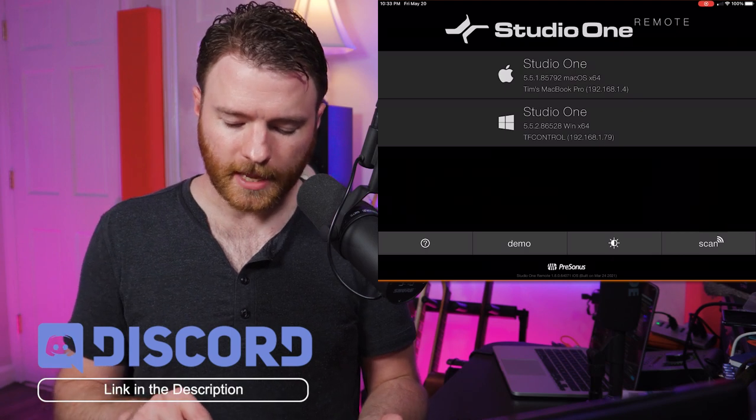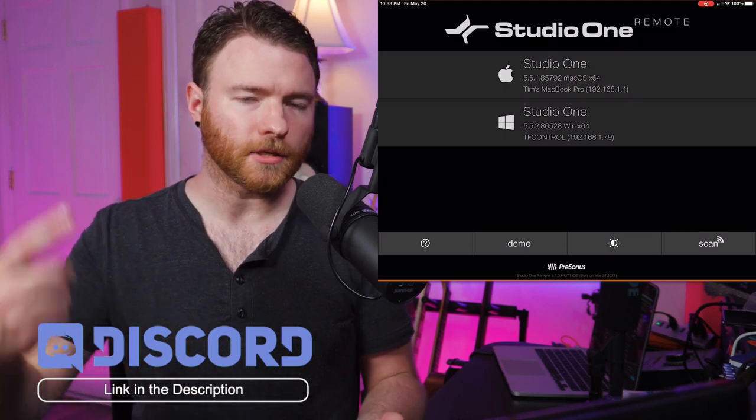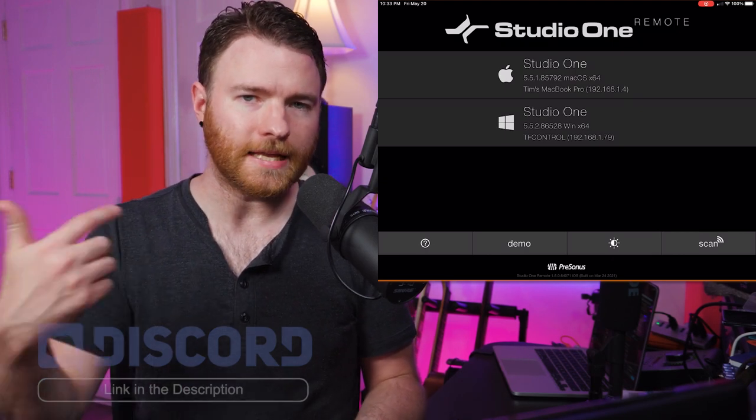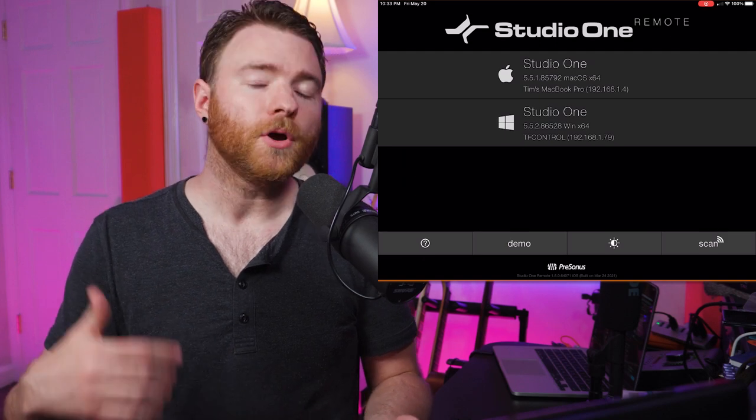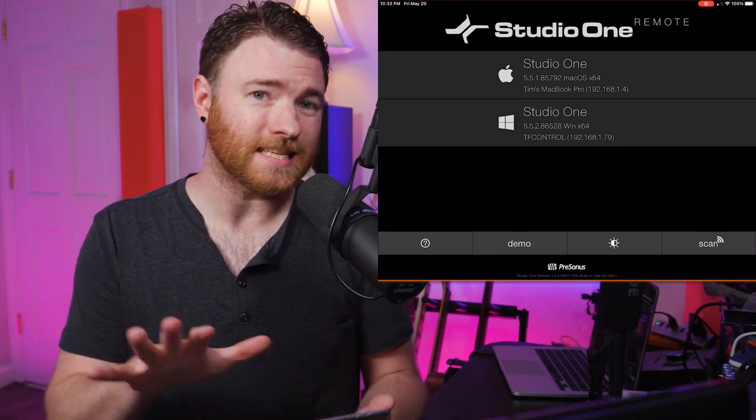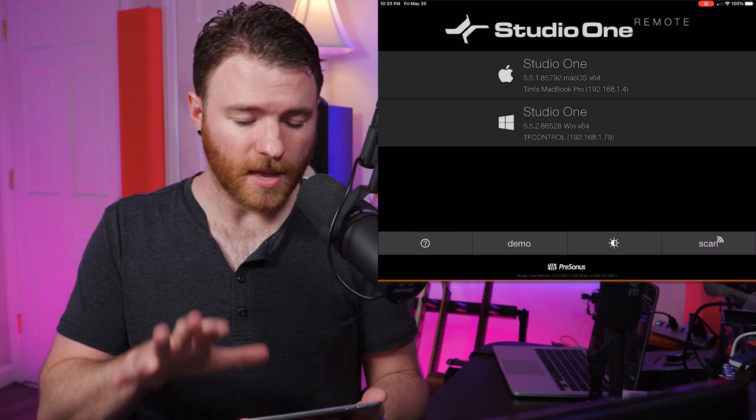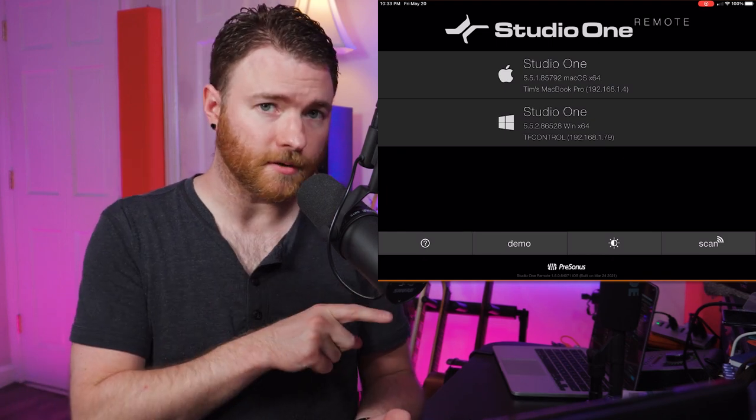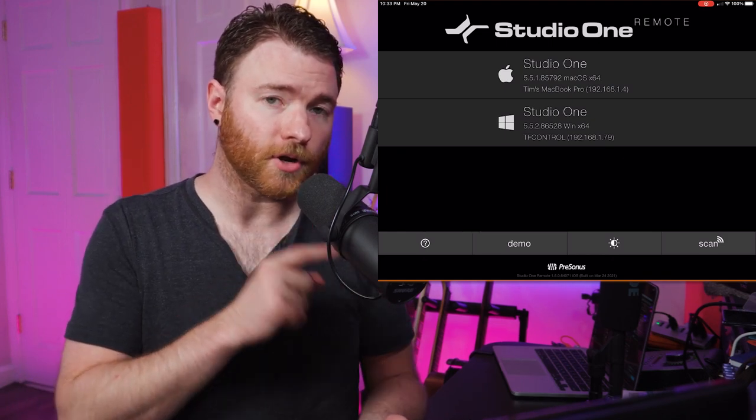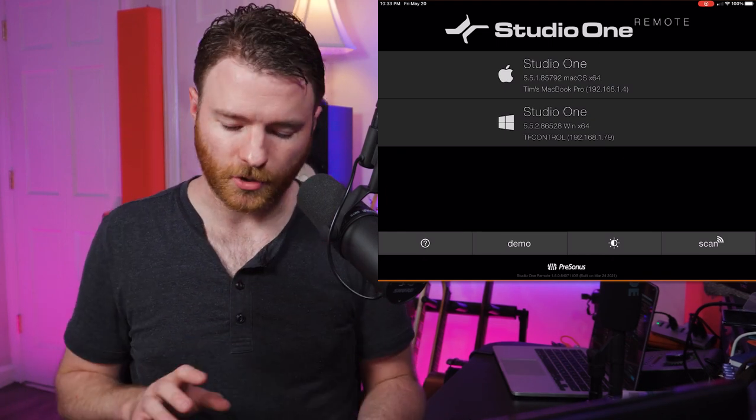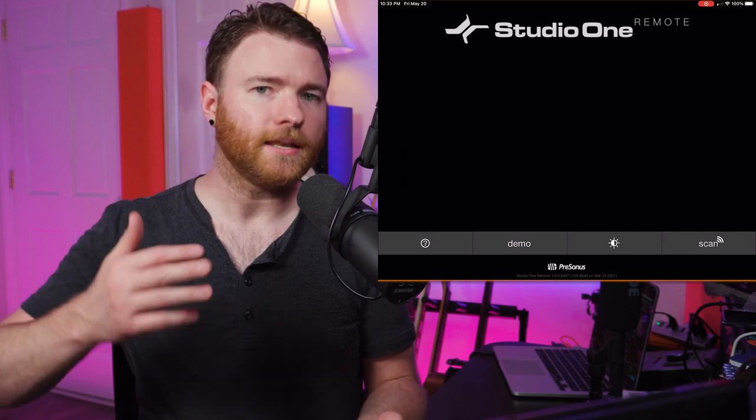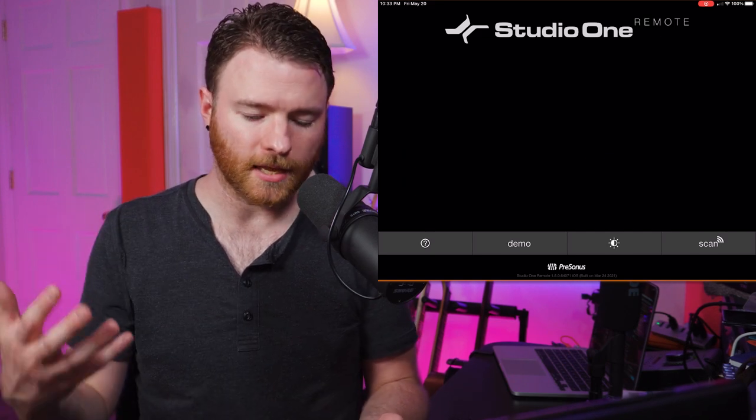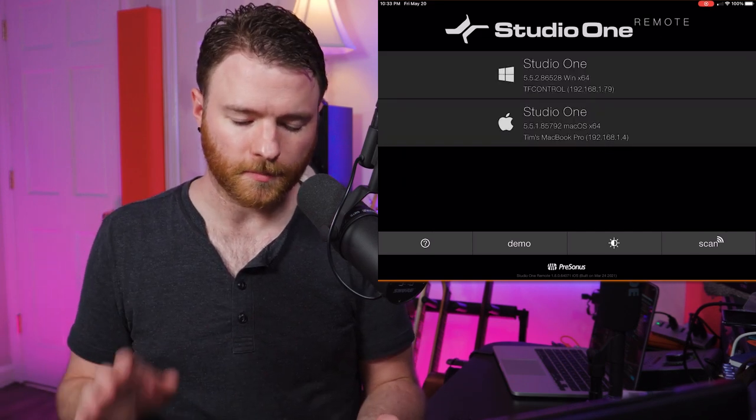And then the scan button will rescan looking for instances of Studio One that are open within your network. So if you're not seeing your session, maybe you started the remote but didn't let Studio One go all the way in or you don't have a session open right now. So you can just hit scan and it will rescan your network showing you what's available.